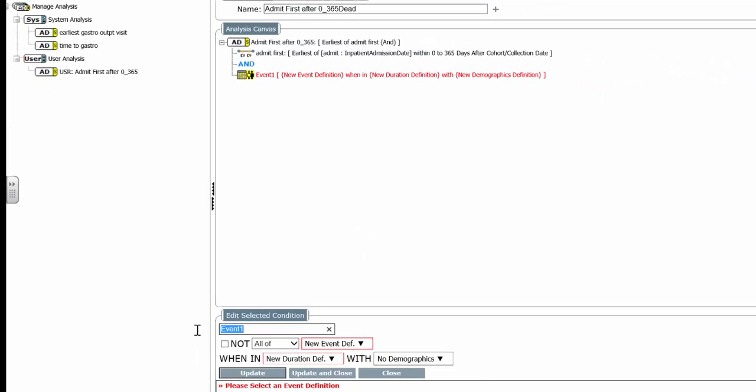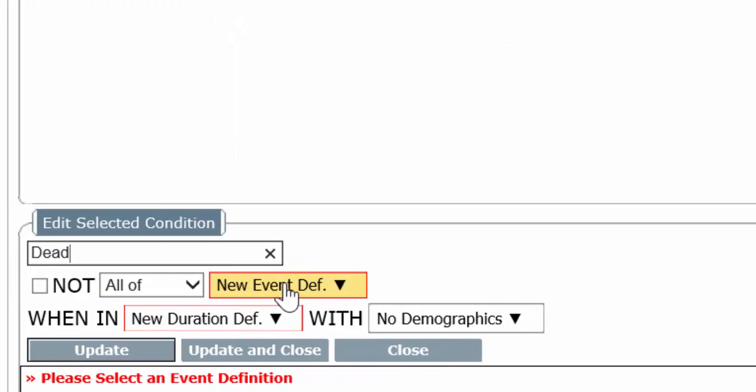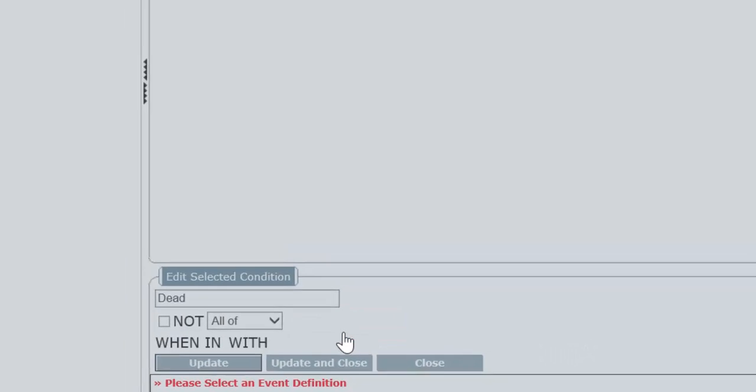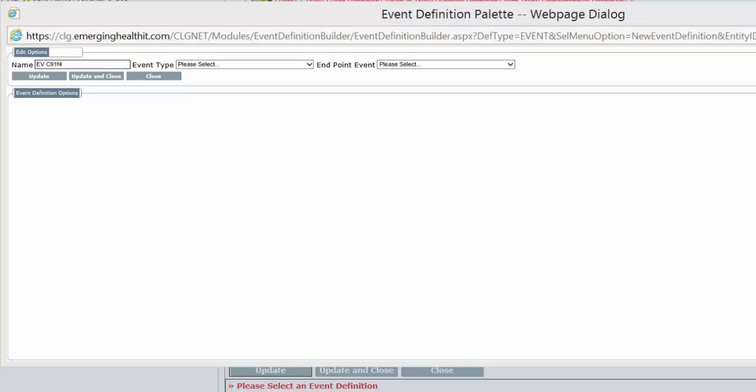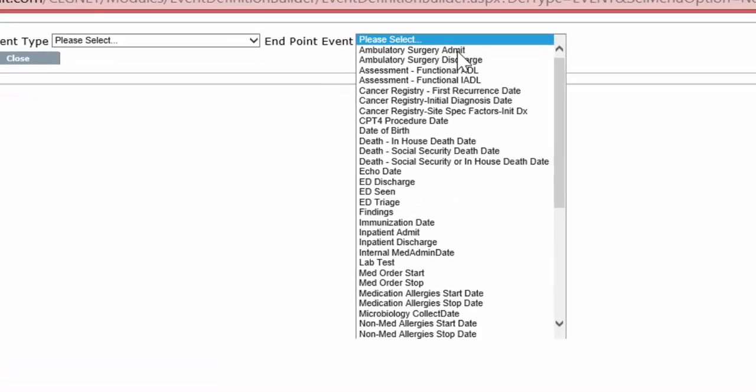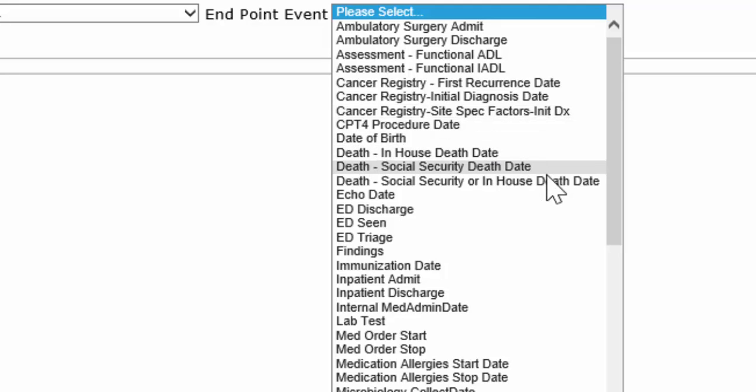First we'll put in Dead. And now we'll have the event definition. Now the event definition is Death. So let's take a look at what options we have for Death in Looking Glass. In the drop-down we have Death in House, Death Social Security, Death Social Security or In-House Date. The Social Security Administration gives you downloads of death every month, and we update our system with that.